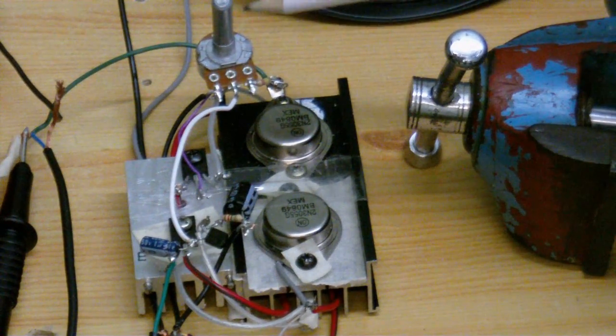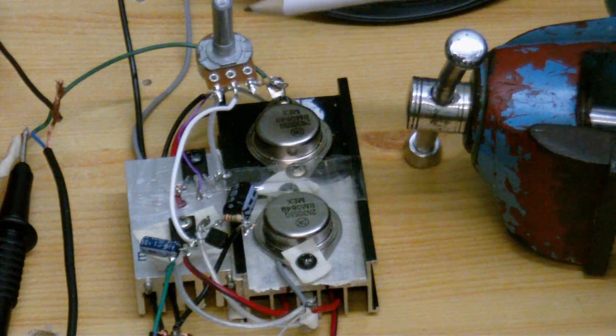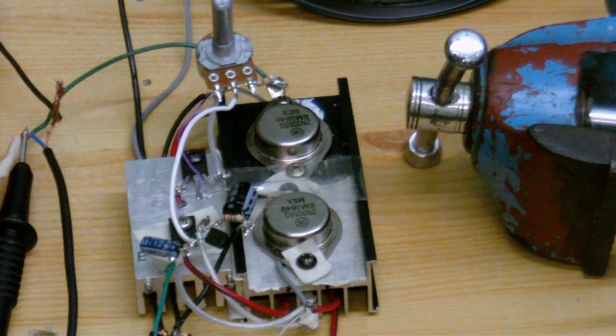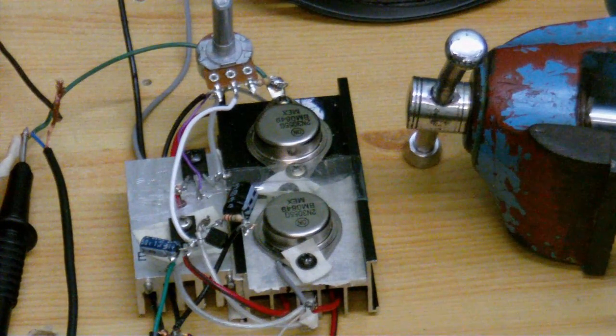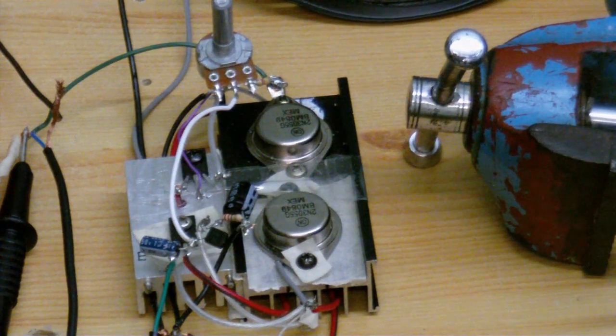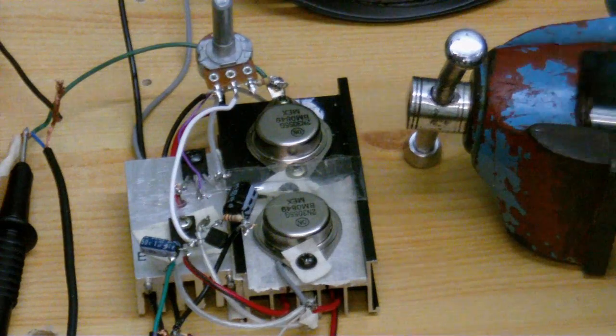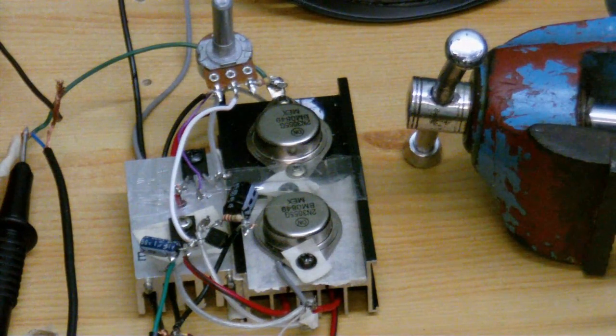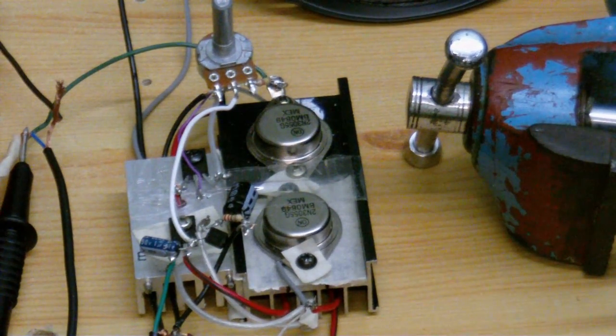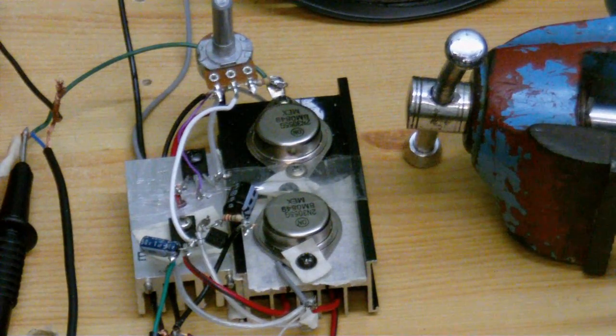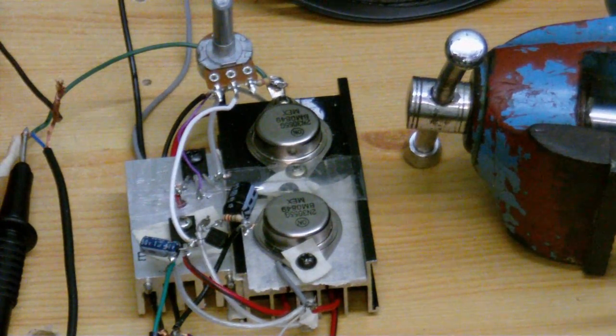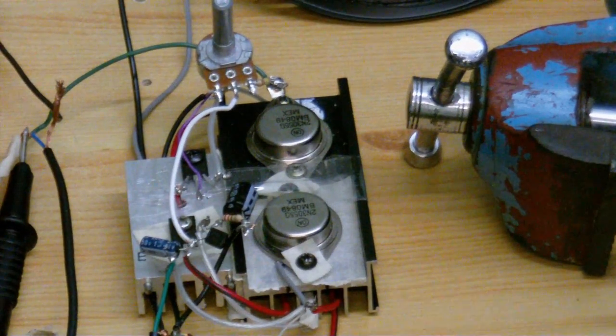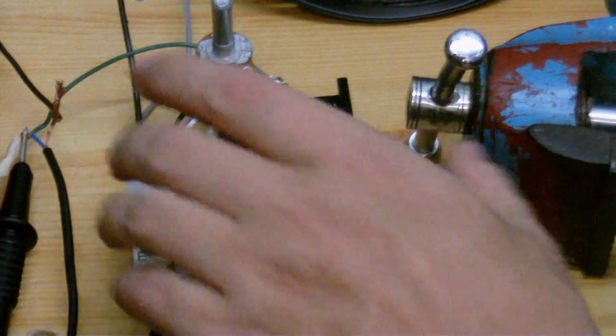This is not the volume control, this is for adjusting the bias, and I'm not going to adjust it because I've got it just right. If you turn it to the left it goes faint, turn it to the right the volume stays the same but it gets distorted, so I've got that at the perfect balance at the moment.